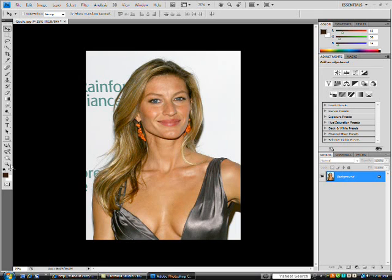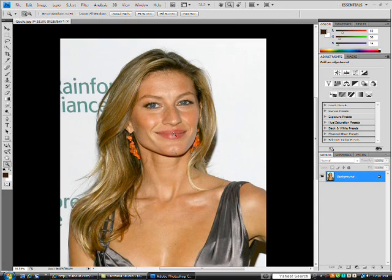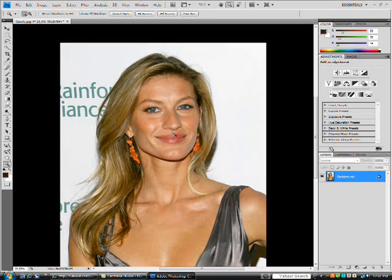Zoom in on her, but not too much since her hair, in this case, is very long. You can use the Z key on your keyboard or by clicking the magnifying glass towards the left of your screen.